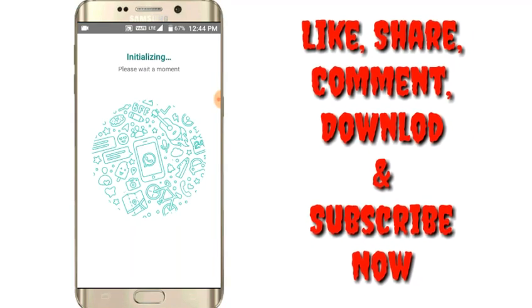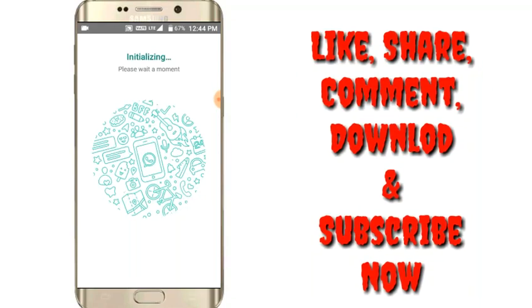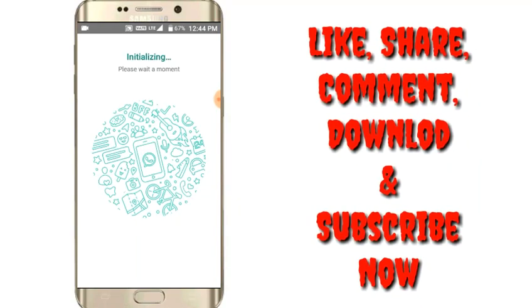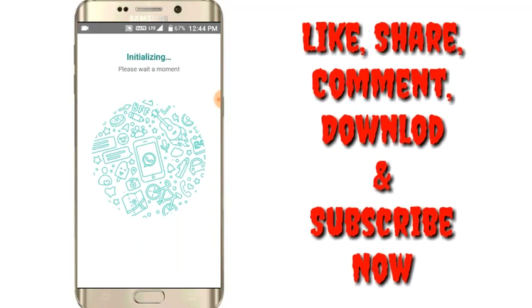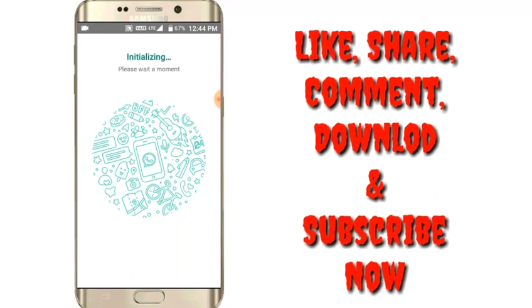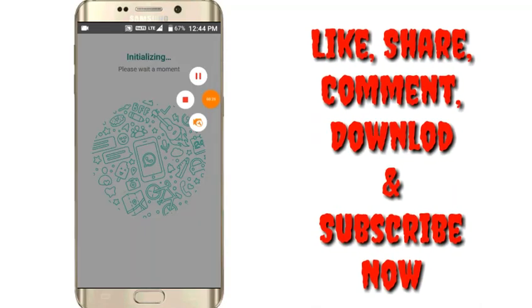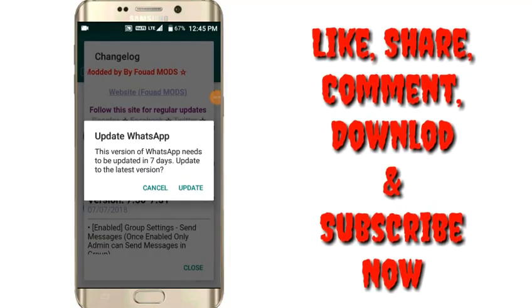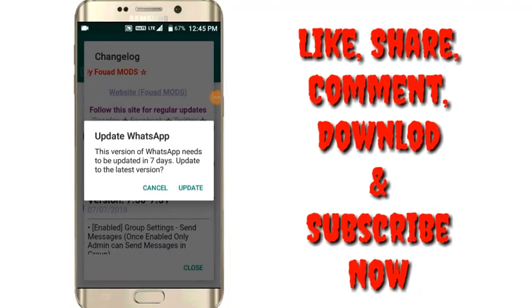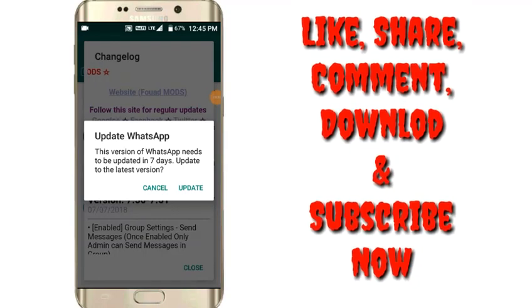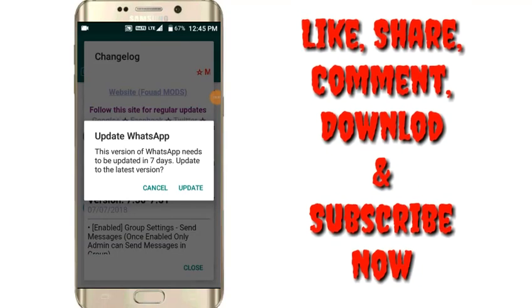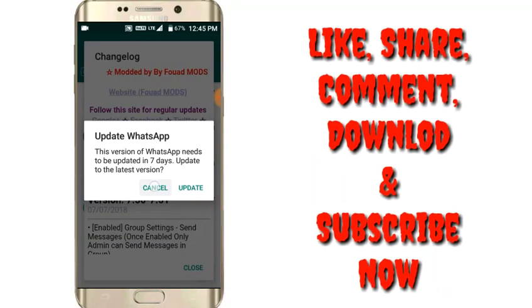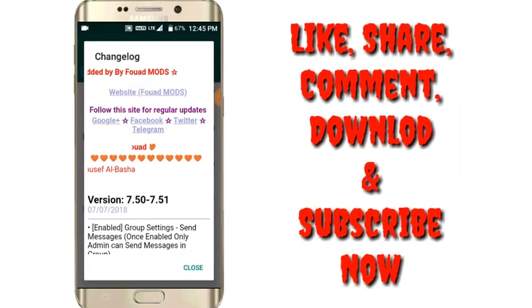Wait here, please wait a moment, it is written. So you see here updated WhatsApp is available. So you have to cancel this and then you have to close this.